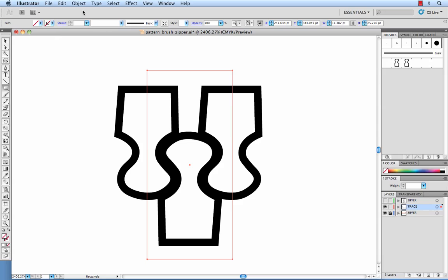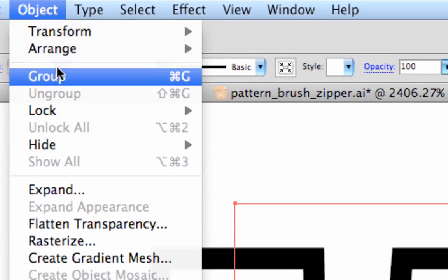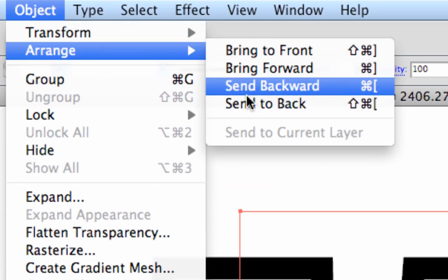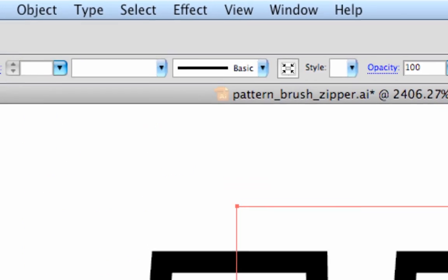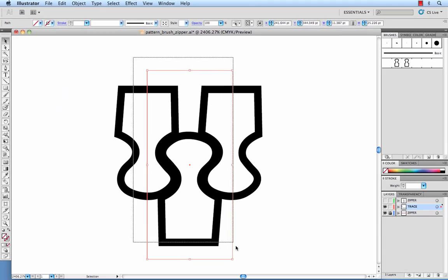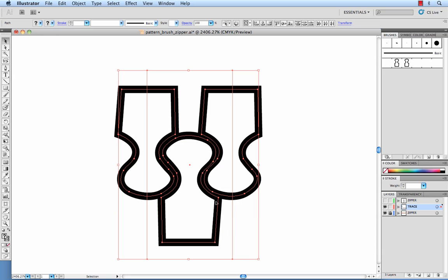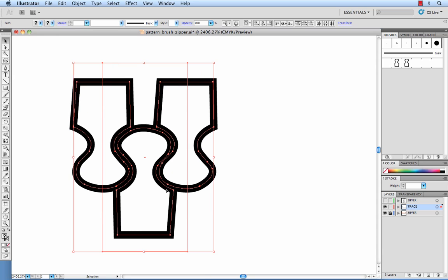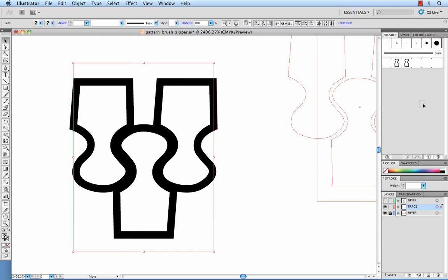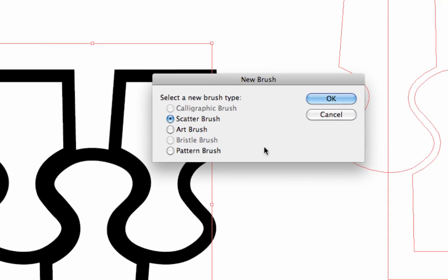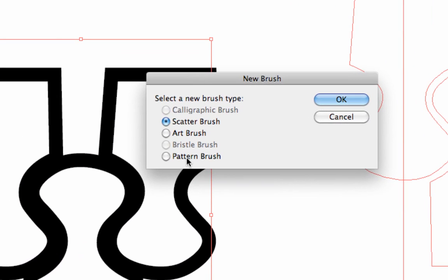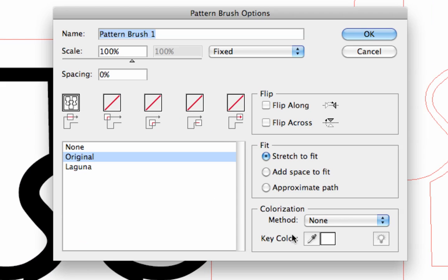Again send that to the back. Object, arrange, send to back. Select your three teeth as well as your bounding box. Drag and drop into your brushes. Again a pattern brush and we will call this zipper teeth closed.